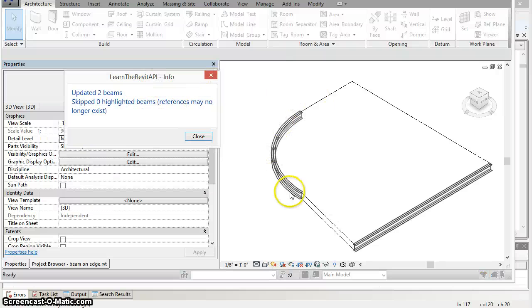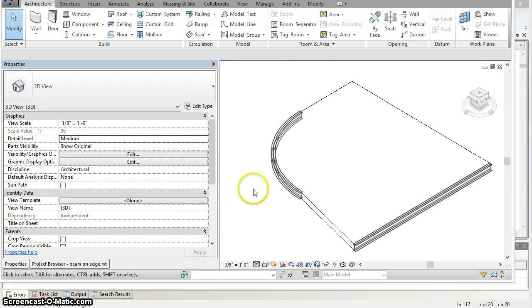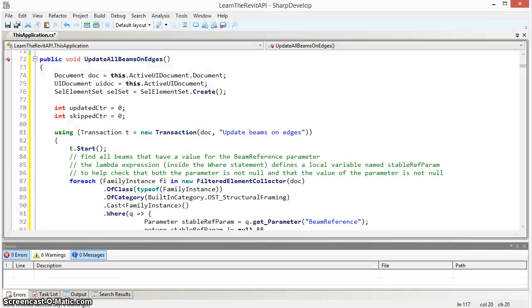As you can see, both the curved and straight beams have both updated based on the changes to their edges. The code works as follows.